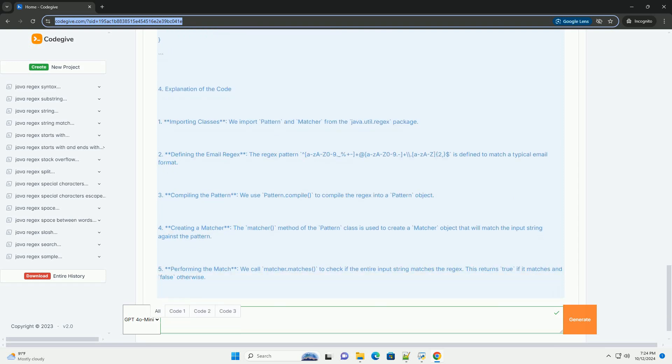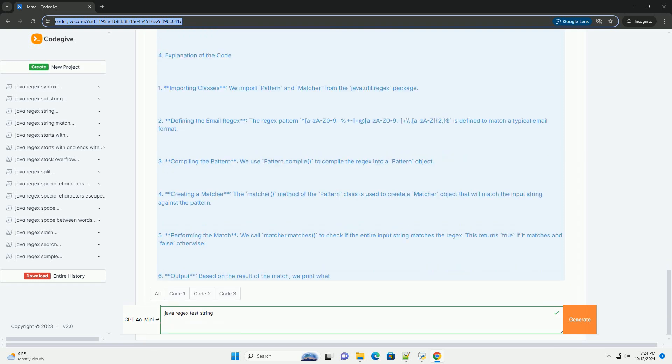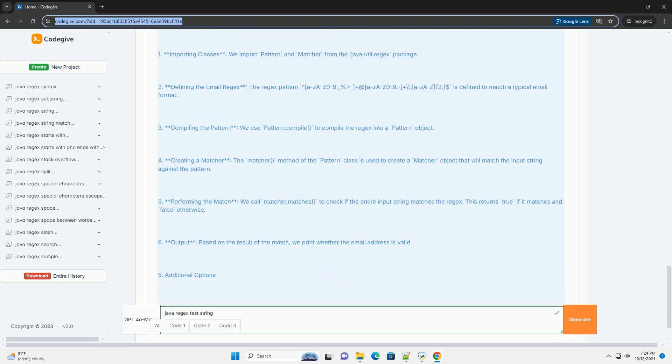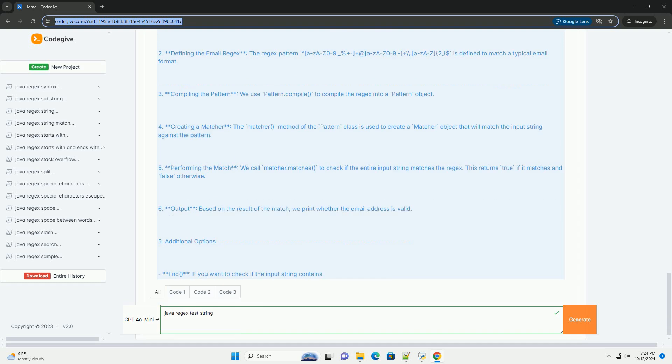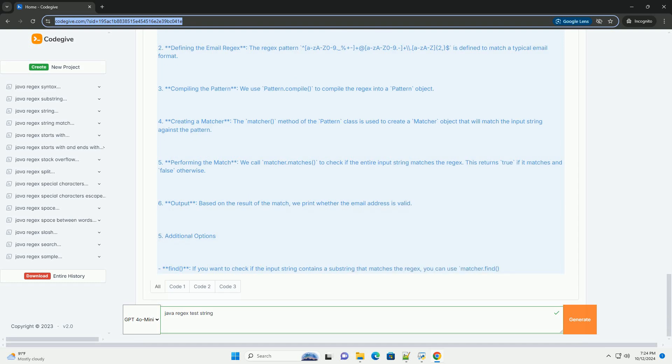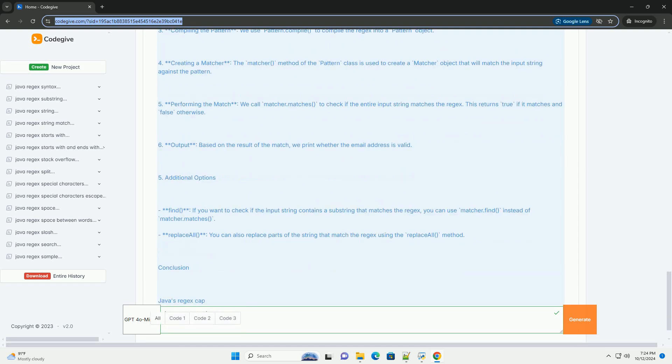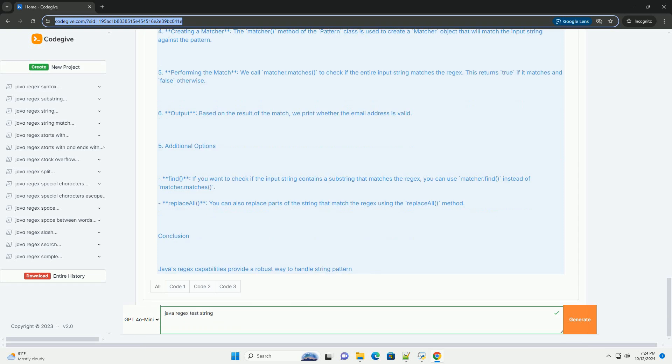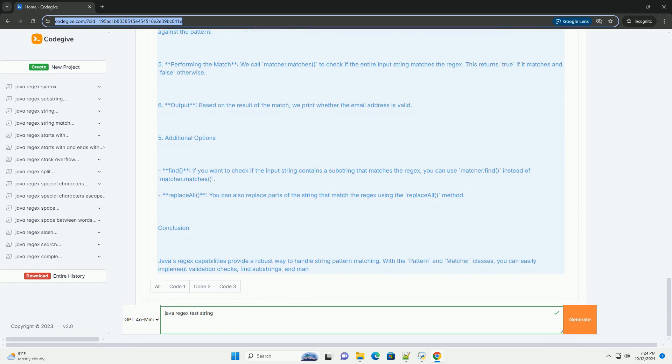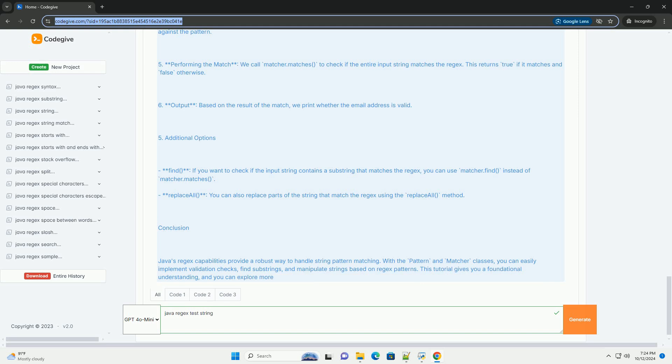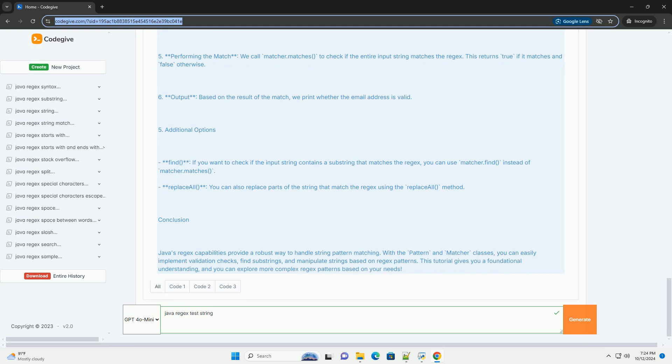Before we dive into the code, let's review some basic regex syntax. Dot matches any character except a line terminator. Asterisk matches 0 or more occurrences of the preceding element. Plus matches 1 or more occurrences of the preceding element. Question mark matches 0 or 1 occurrence of the preceding element. Brackets match any single character within the brackets.